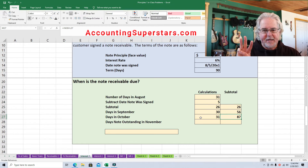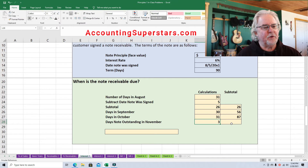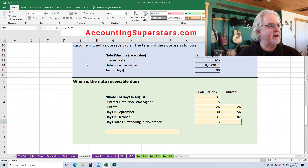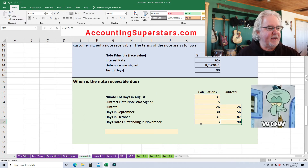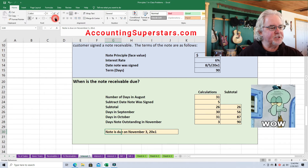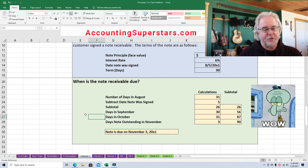Here's where you've got to be careful: this note is due in 90 days and we're already up to 87 days, so we only need three more days. Three more days gives us a grand total of 90 days. So to answer the question, when is the note due? It's due on November 3rd, 2021.